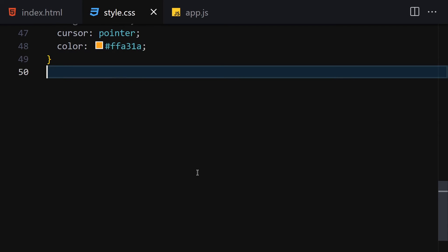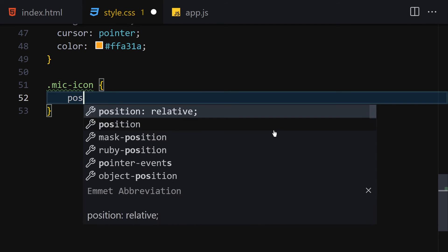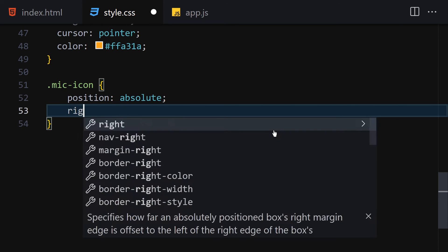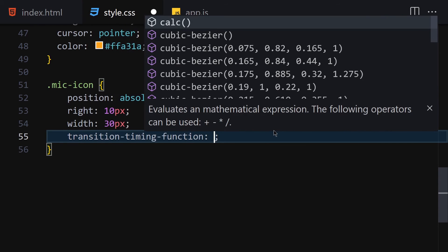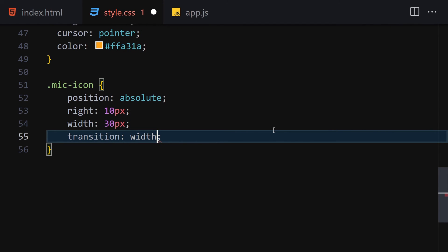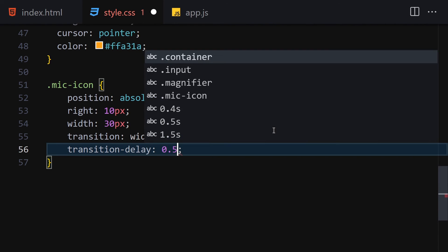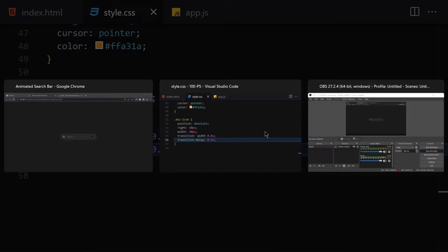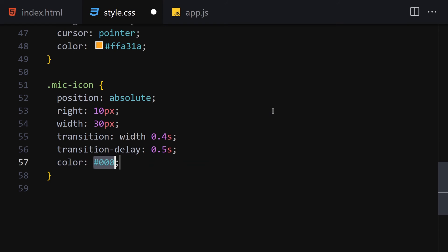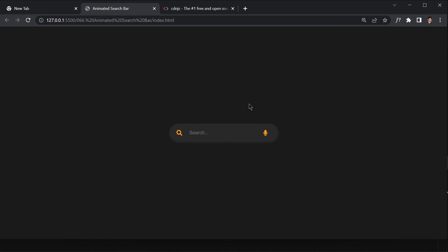Next, let's style the microphone using the 'mic-icon' class. I'll set position to absolute, right to 10px, width to 30px, a transition on width of 0.4 seconds, transition-delay of 0.5 seconds, and color to the same #ffa31a we used for the magnifier.